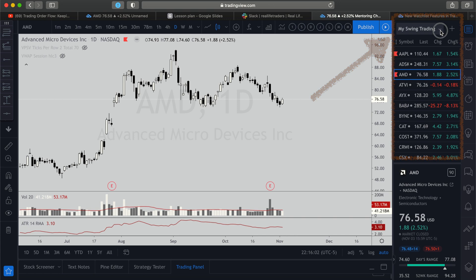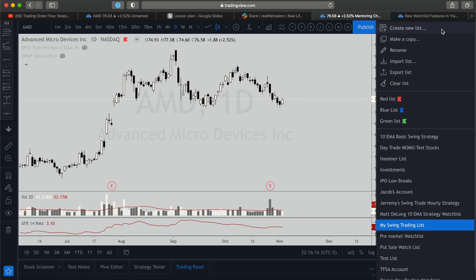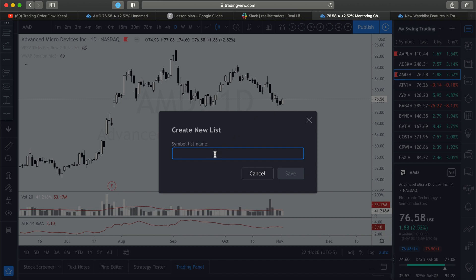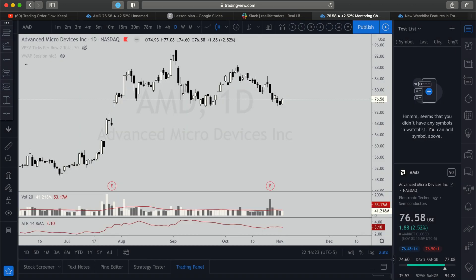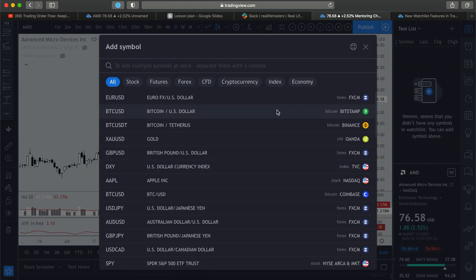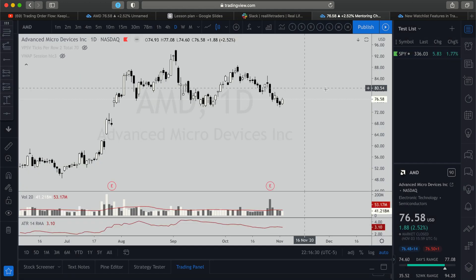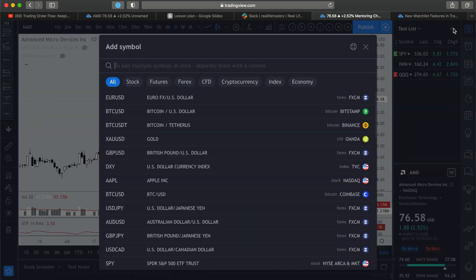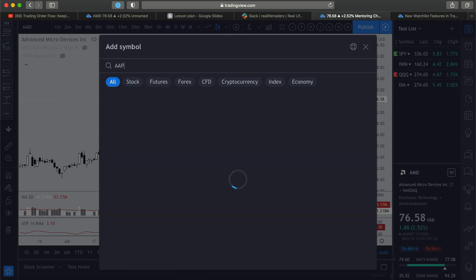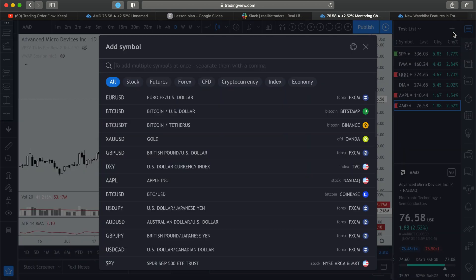Let's go ahead and create a new watch list. You do that by going over to the right-hand side. If you don't have this showing on your chart, click above the clock — you'll see a little piece-of-paper icon with lines on it. Click on that, then click the arrow below, and click 'Create New Playlist.' I'll call this a test list. Now let's add some tickers by clicking the plus sign: SPY, IWM, QQQ, DIA, Apple, AMD, Netflix, PINS, and LULU.